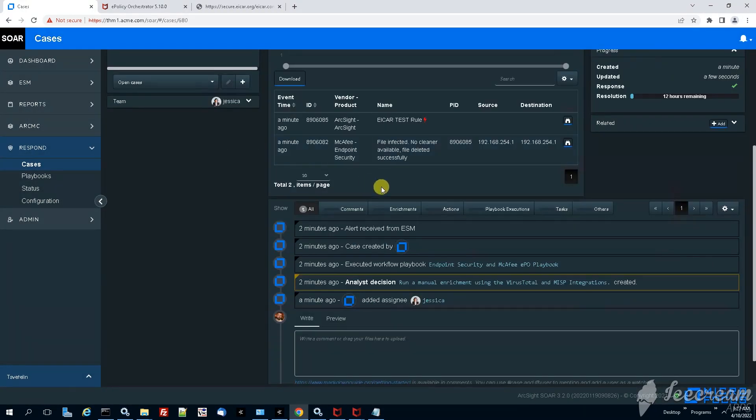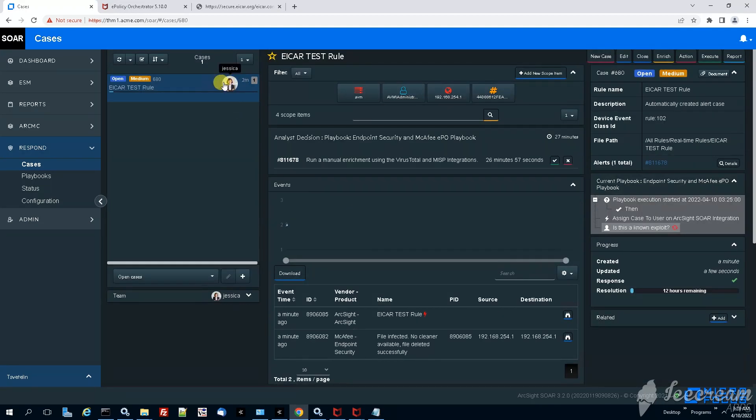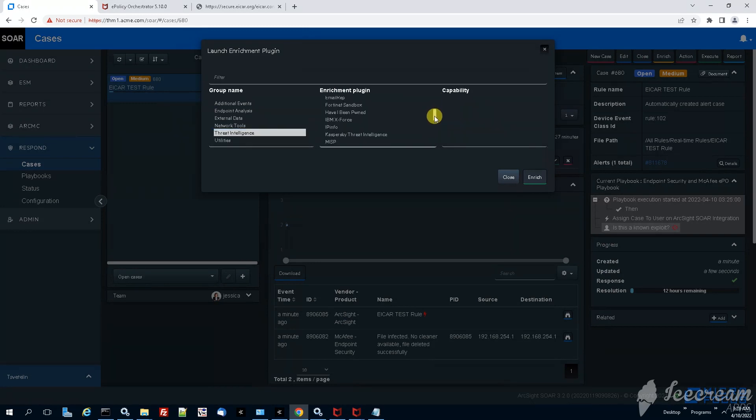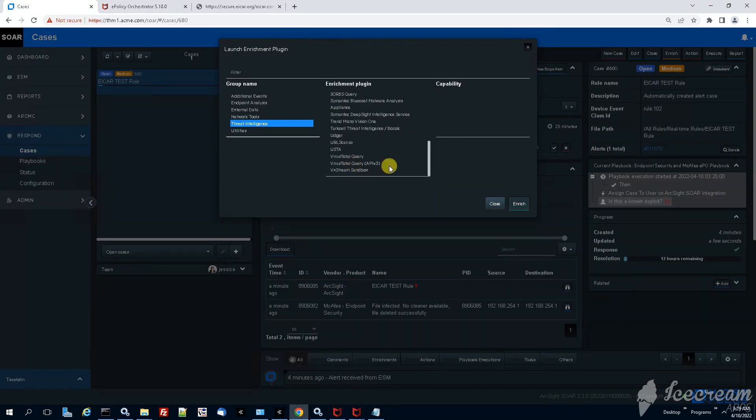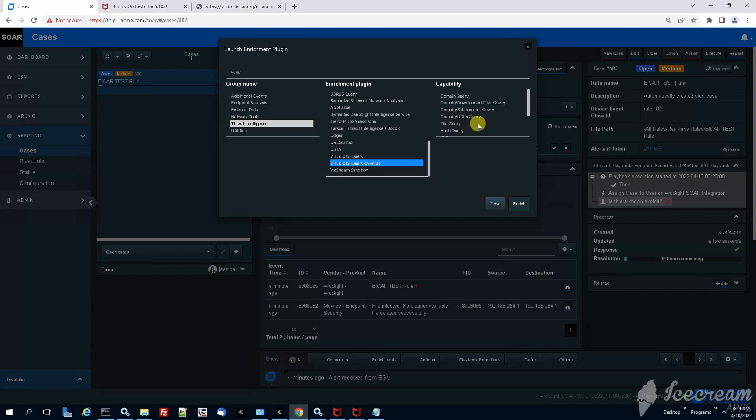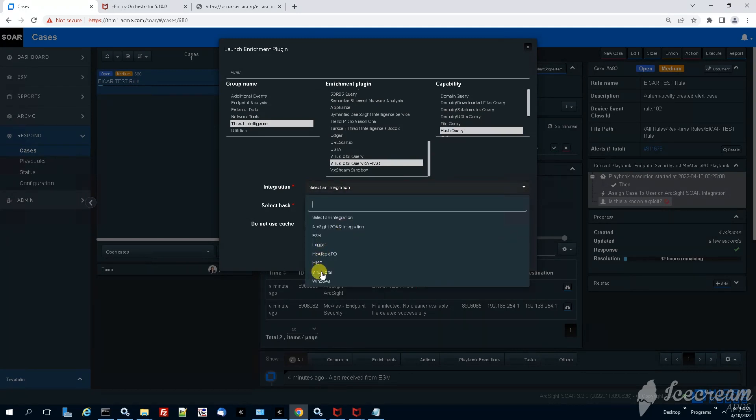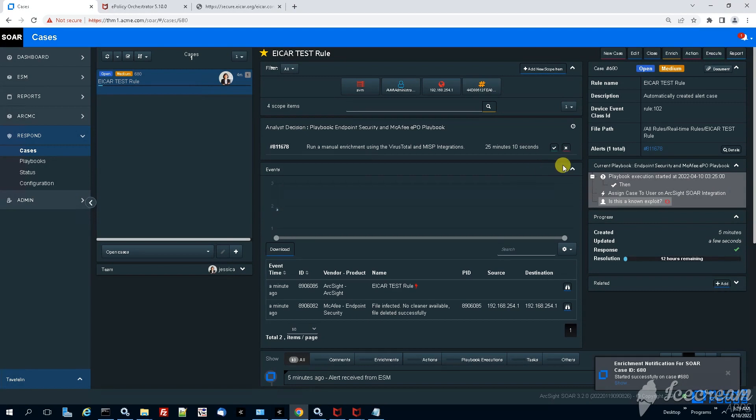If you note the case now was assigned to Jessica and she has to take a decision. She has to do a manual enrichment checking the virus total. What she can do, she can go here under threat intelligence then the enrichment plugin for virus total, scroll all the way down. Virus total enrichment plugin and file hash query from integration. All she has to do is just to select the virus total integration created. You see that the selected hash populates automatically, this is coming from the base event.